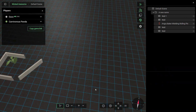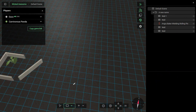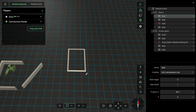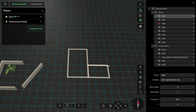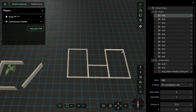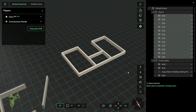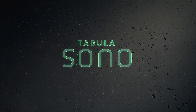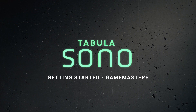And that's it for the basic concepts of game master tools and controls in Tabula Sono. The next video in this series will cover importing your own 3D and 2D assets into the game. But if you're just starting out as a Sono game master, we suggest you click around a bit, build and explore before diving into imports. Thanks for watching.